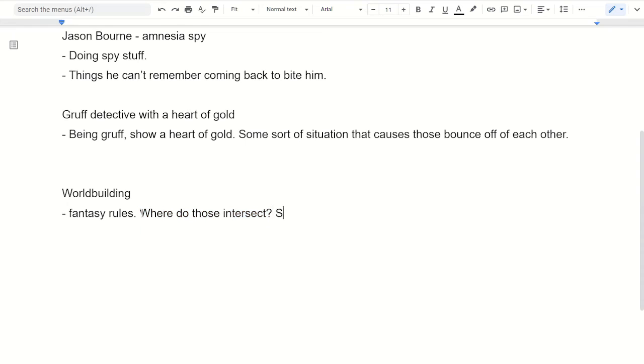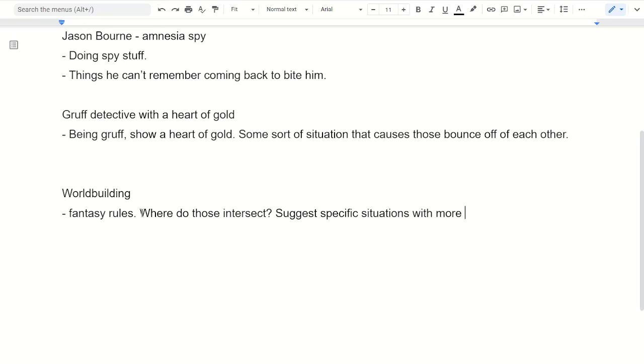So these suggest specific situations with more dramatic outcomes.